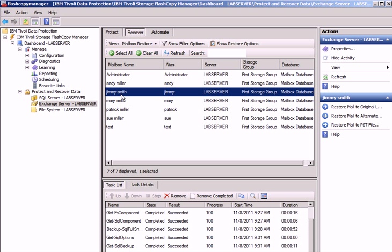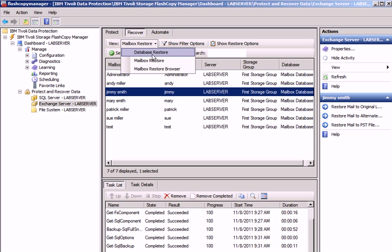As you can see, Flash Copy Manager has retrieved all the users that were included in that first storage group backup. From here, we can open the mailbox restore browser.